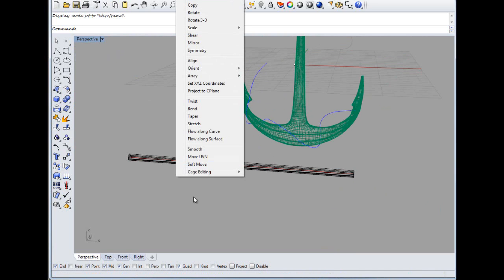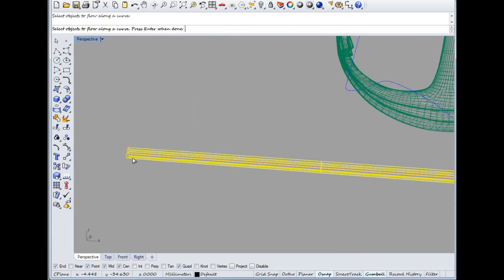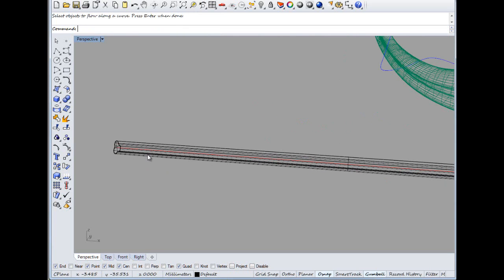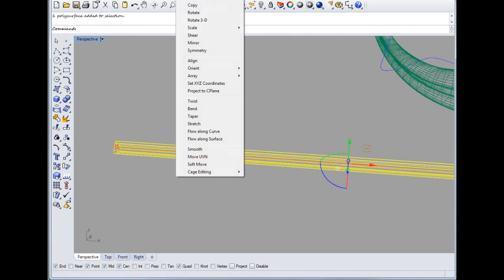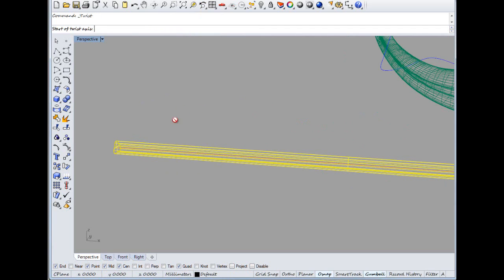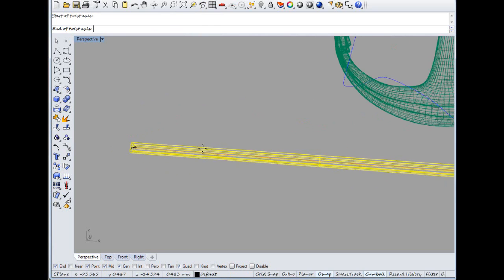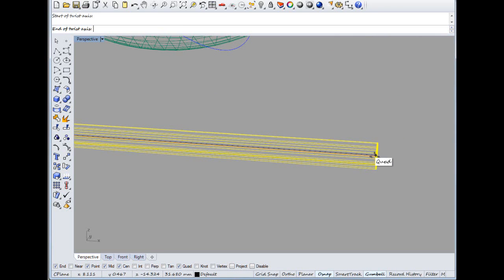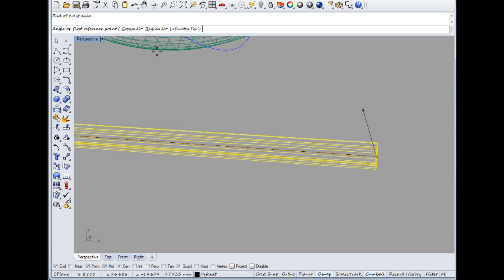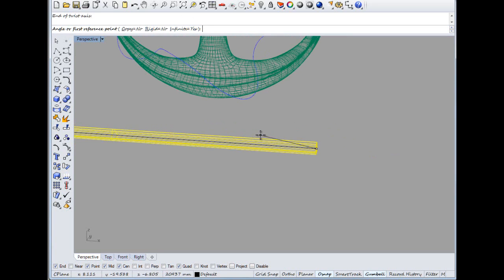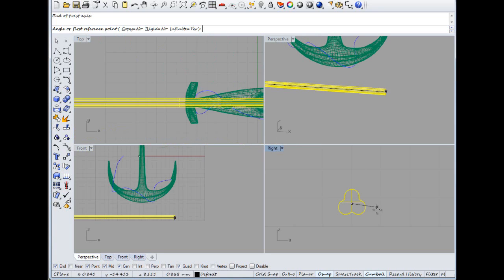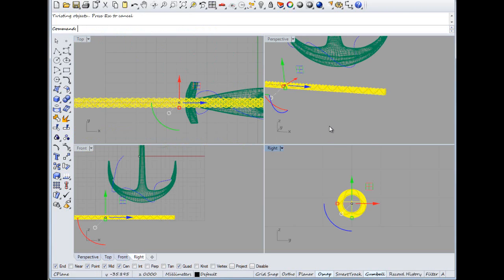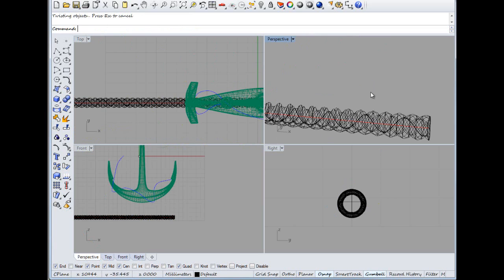And then we'll go Transform... what we'll do before we do that, Transform, and then we'll go Twist, start a twist axis. This is the end of that red, so just wait so the red flashes up. And we want infinite, yes, and that means it'll do the whole length of it, not leave the ends and just twist the middle. Rigid we want no, only copy, no, and then type in, I don't know, 7200, which is 20 turns. There we go, that's given us this sort of shape now.